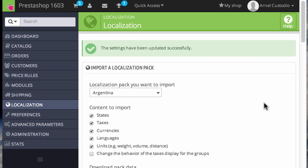You'll see a confirmation at the top of the screen that says these settings have been updated successfully. That completes the tutorial. Thanks for listening to how to change the default language within PrestaShop 1.6.